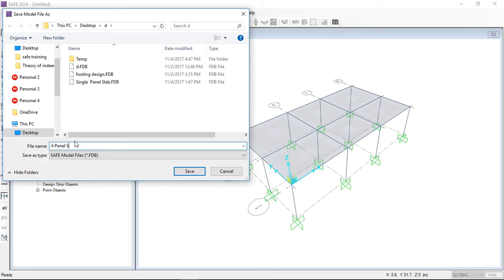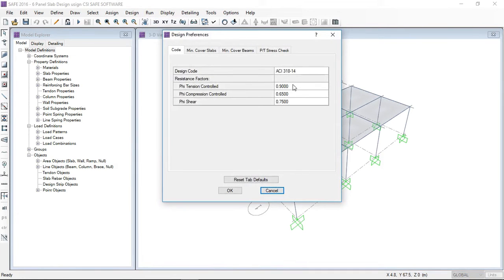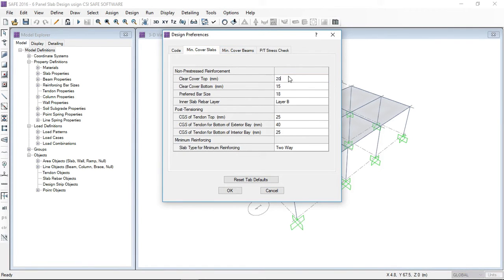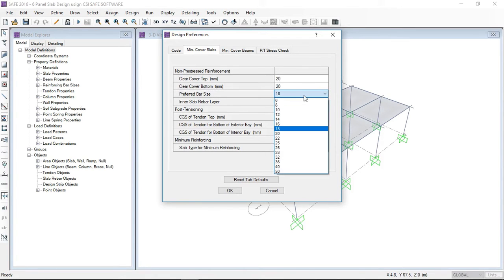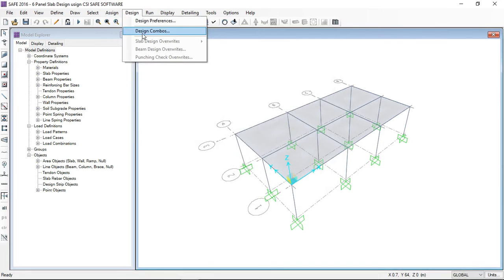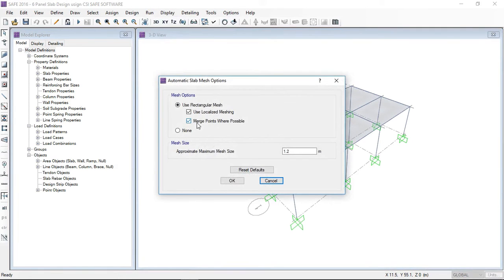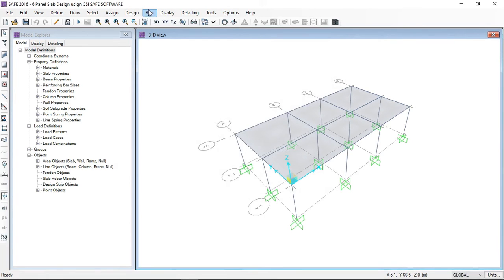Saving the model as 'six-panel slab design using CSI SAFE software.' After completing all steps, I will run the design analysis. Before running, you can check the design preferences such as minimum cover for slabs and beams. The design combinations are the two I defined. I am going to do the meshing for the slabs — for each mesh area I provide 0.5 meters. Now I am going to run the analysis and design.